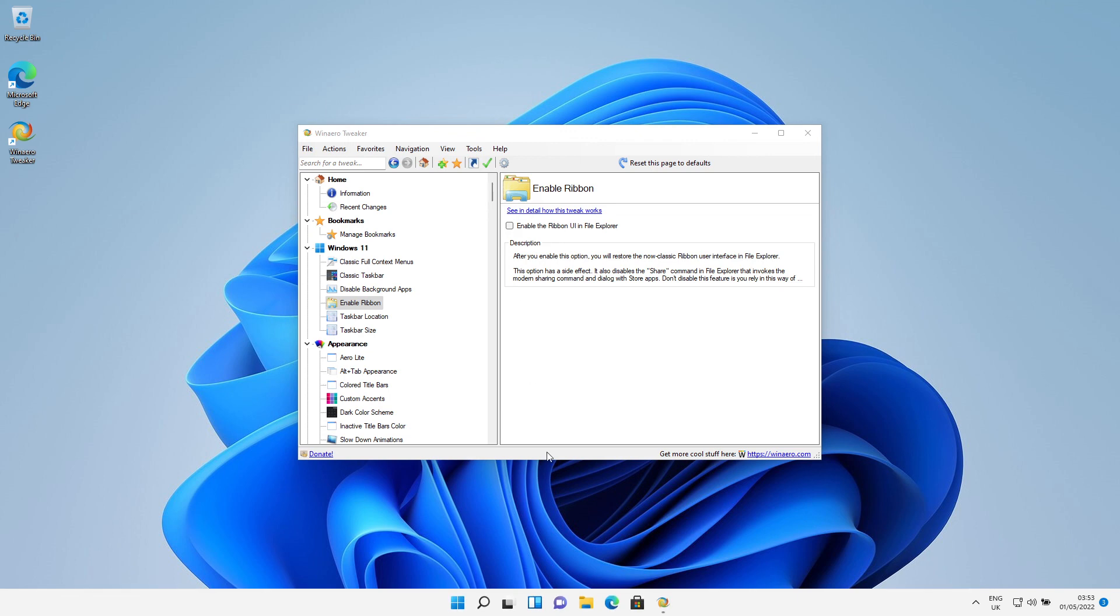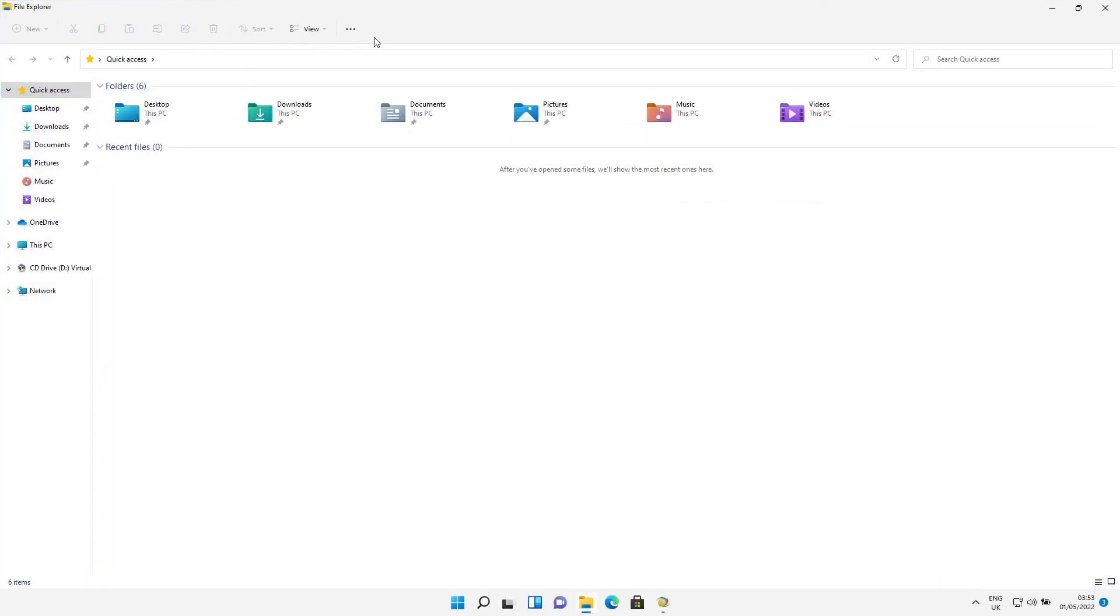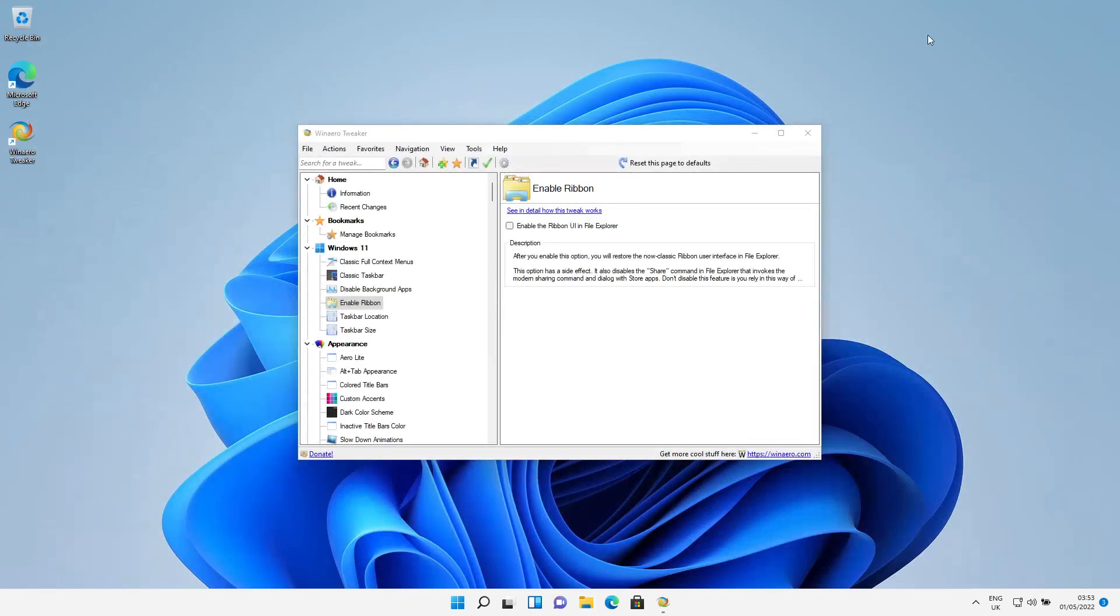And then when this pane appears, go to Windows 11 and select Enable Ribbon, untick the box, restart Explorer. If we open Explorer, it's back to the simple ribbon you have in Windows 11.